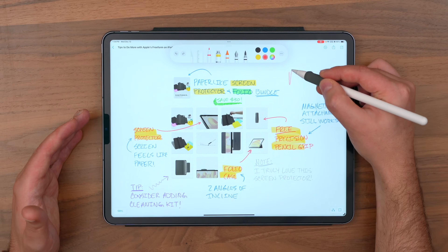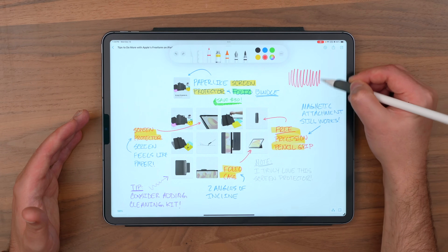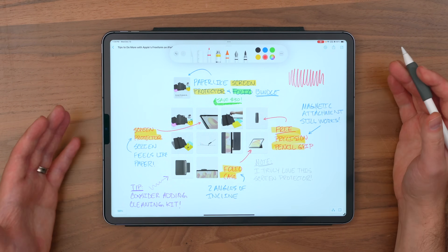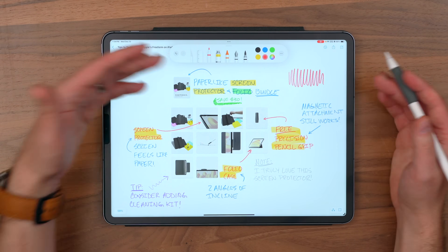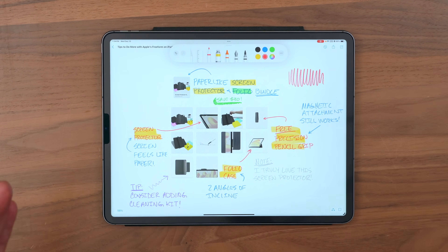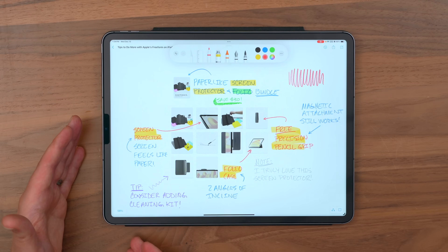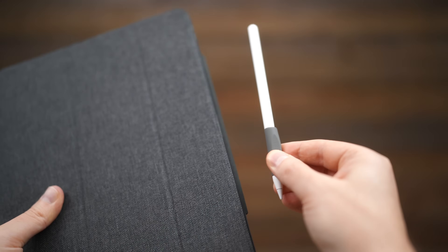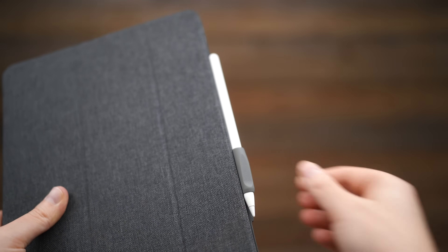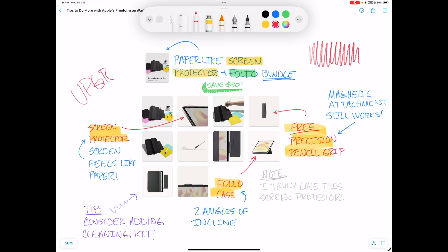I can't really talk about anything Apple Pencil-related without mentioning paper-like. I've got a paper-like on here right now — I love this screen protector. And the Folio is great, gives you two angles of incline plus that protection. I'd call it a huge upgrade for anybody who's really serious about using the Apple Pencil with Freeform.